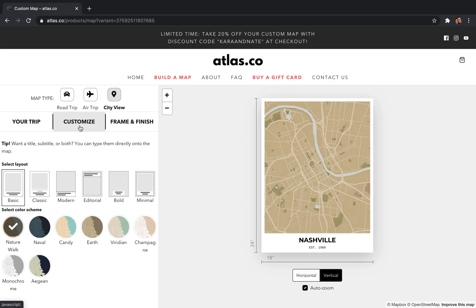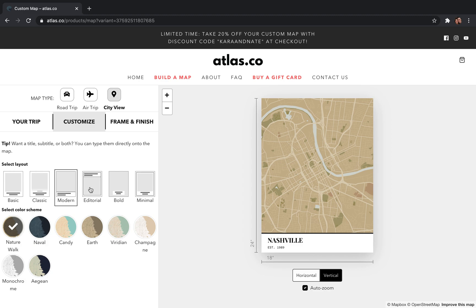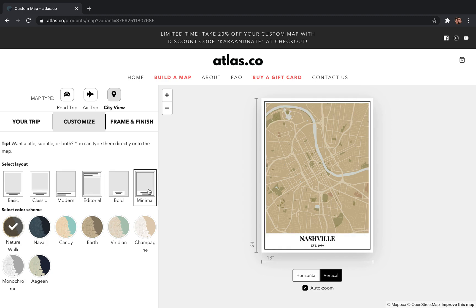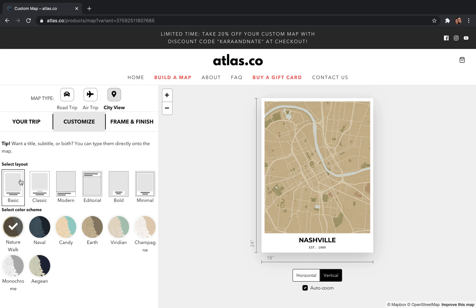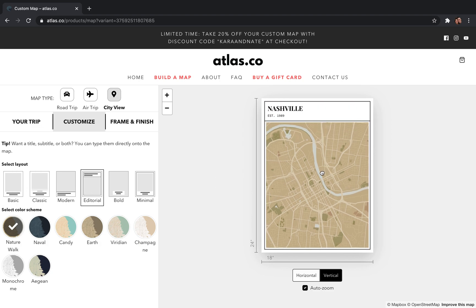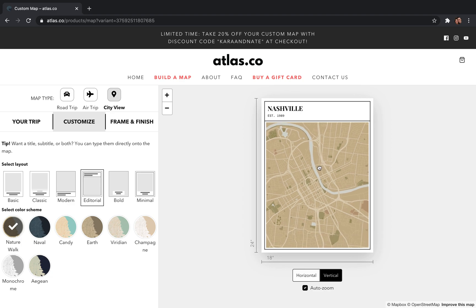Next you're going to move on to where you can play with the colors and the layout — you do that by clicking the 'Customize' tab. Here we have six different layouts to choose from: Basic, Classic, Modern, Editorial, Bold, and Minimal. I'm a fan of Basic for this map, but depending on which layout you choose you may want to move the map around a little bit.